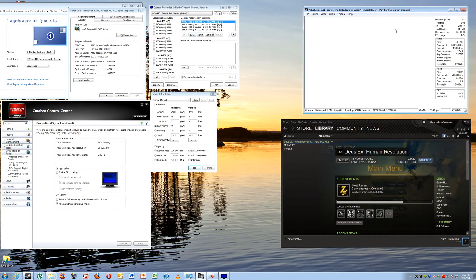Hey everyone, Black Octagon again. Thanks for your patience as we've been waiting for part 4, the final part of this review of the Overlord Tempest OC.